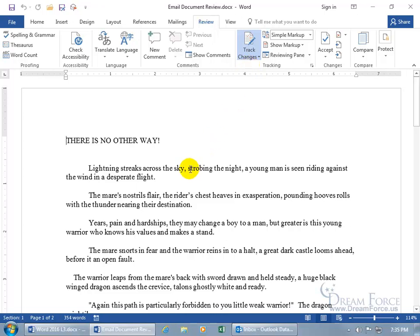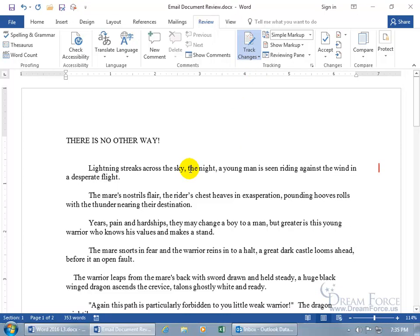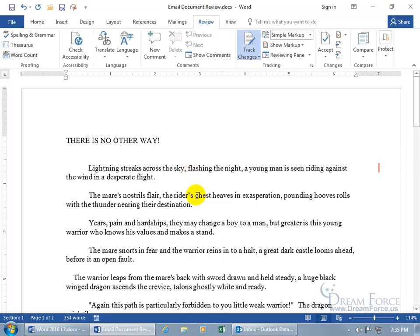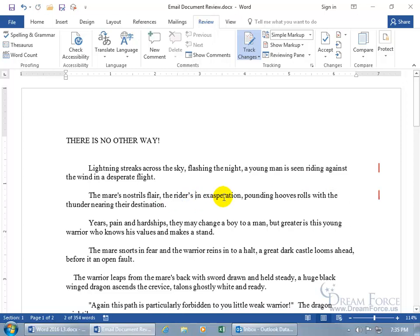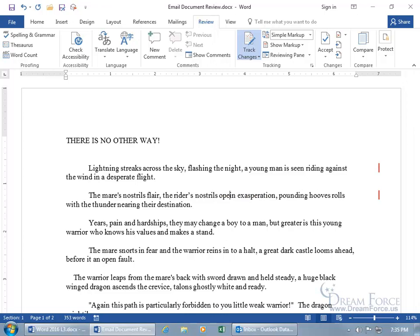So if I come down here and I double click to select strobing and I delete that, and I say Flashing the Night, and maybe some other changes like Chest, Heaves and Exasperation, maybe Riders, Open Wide and Exasperation.